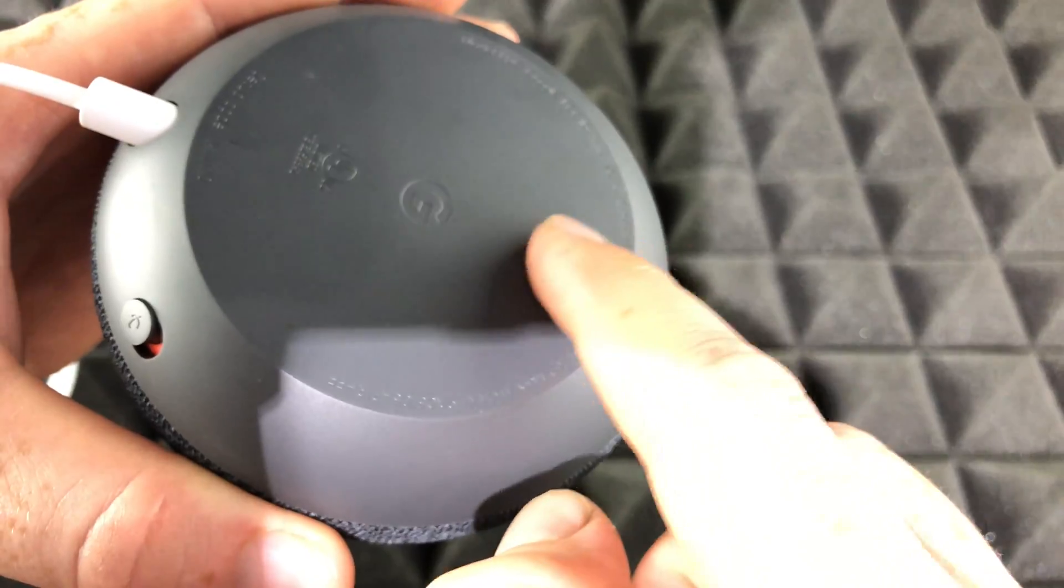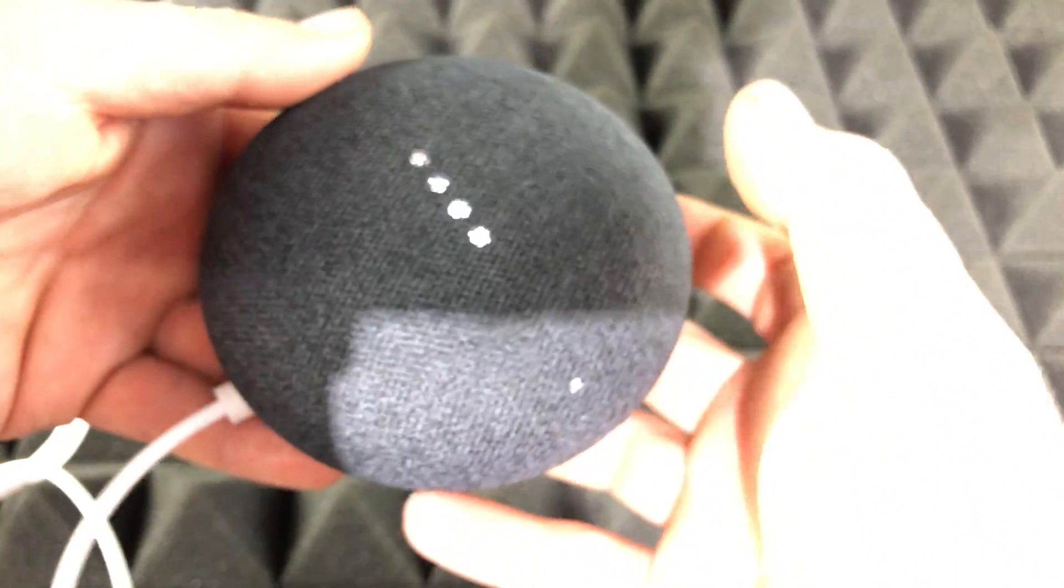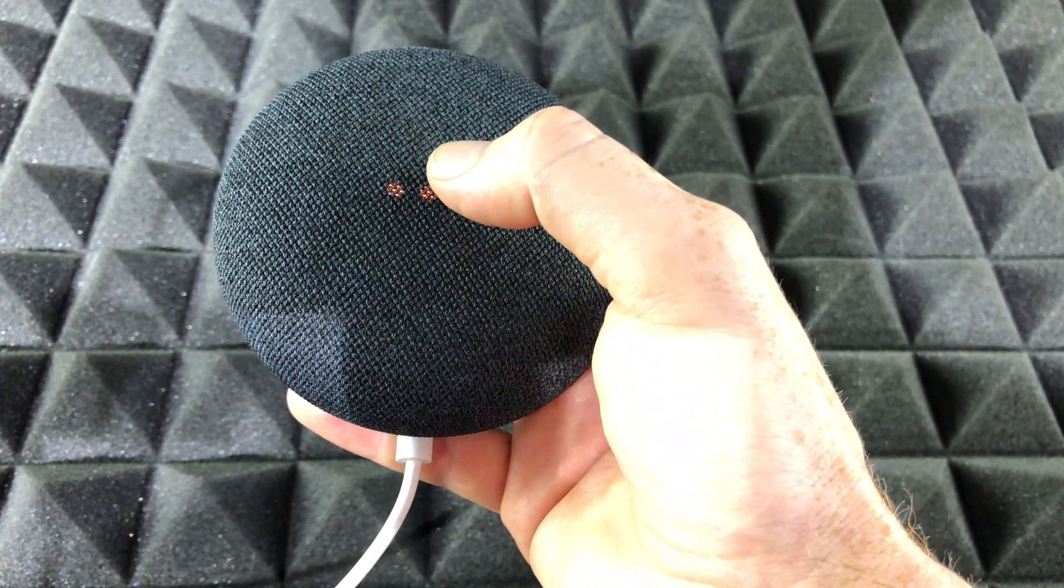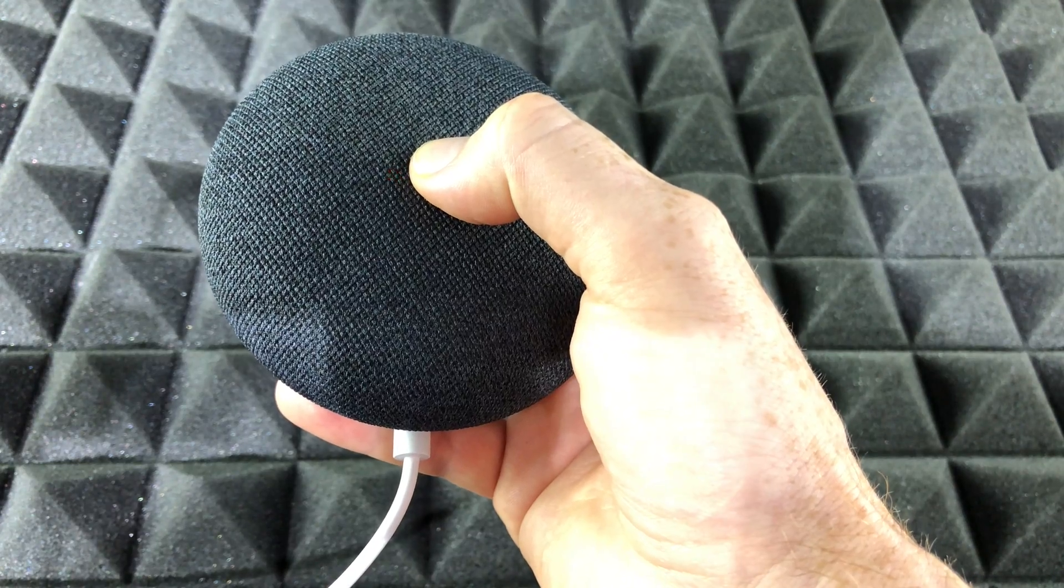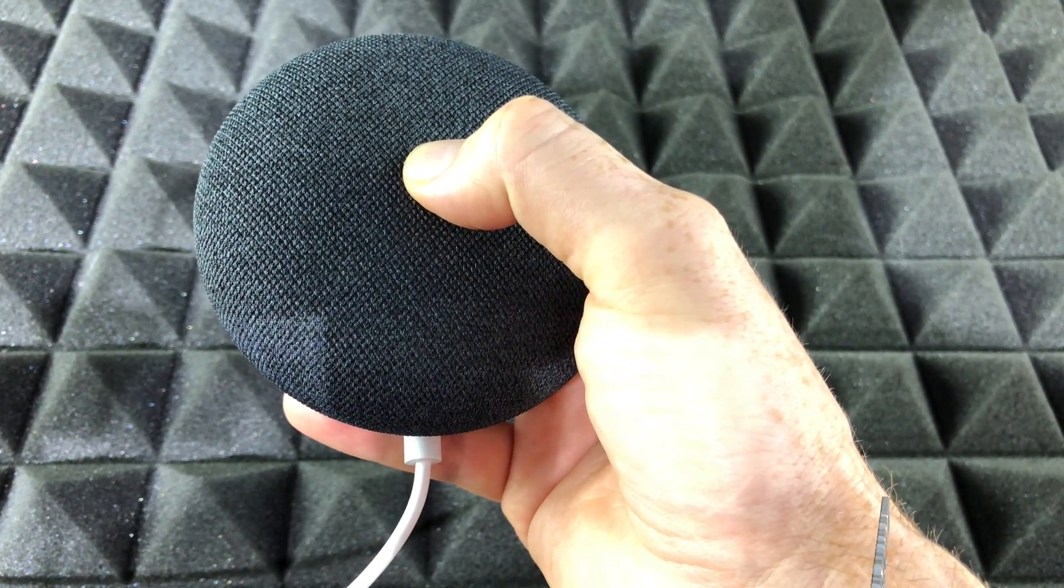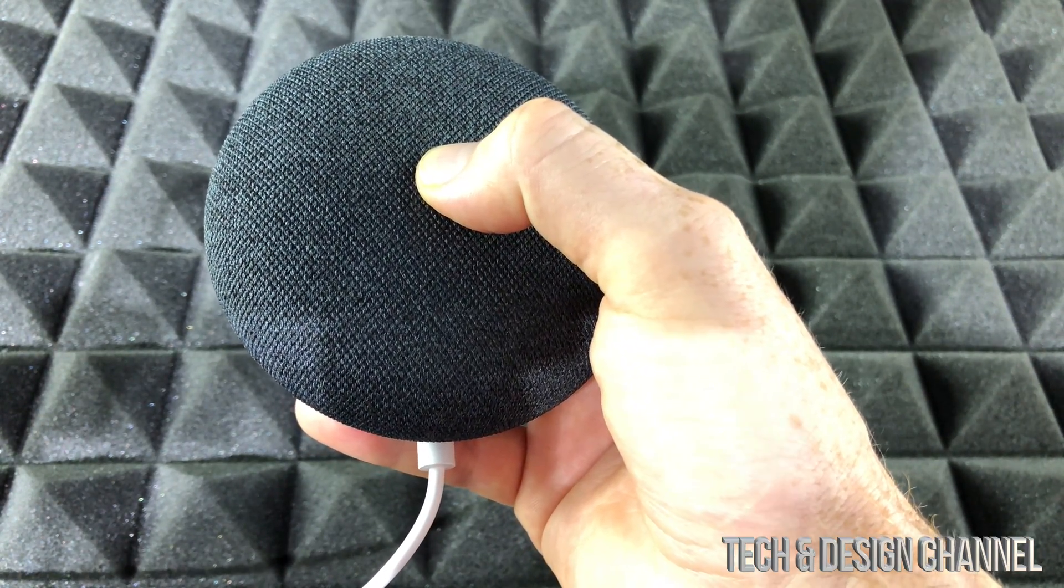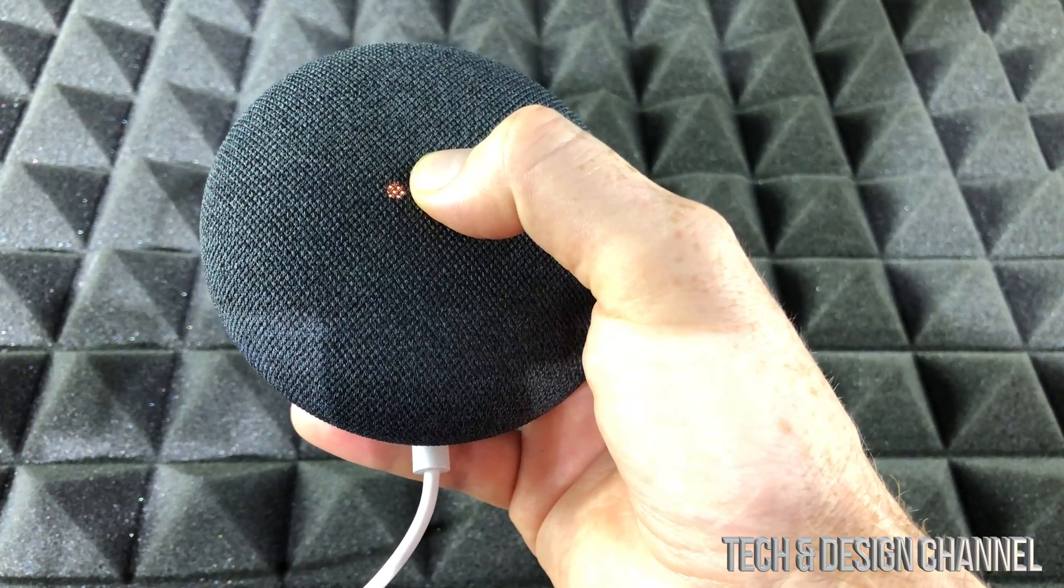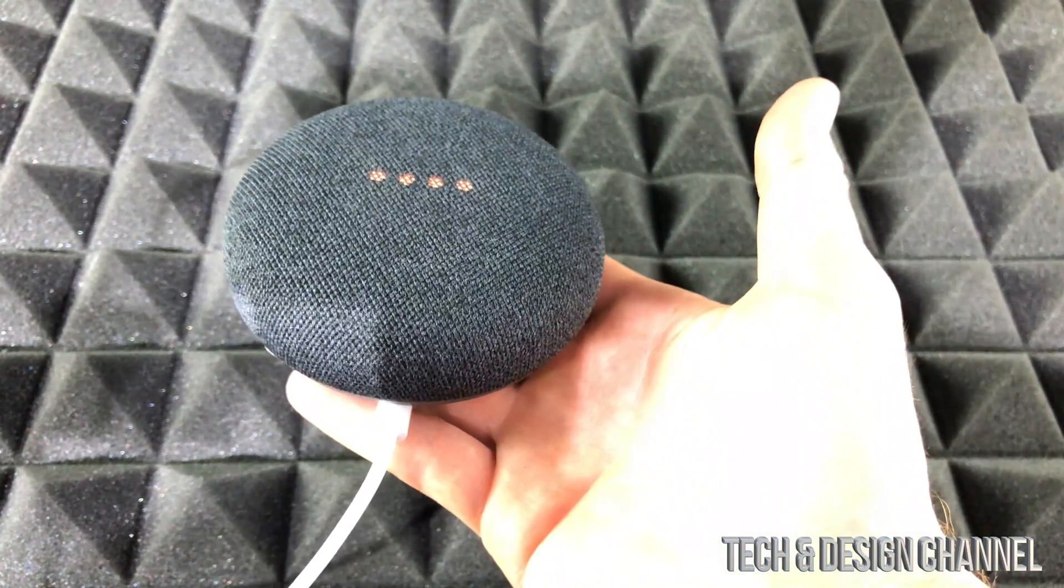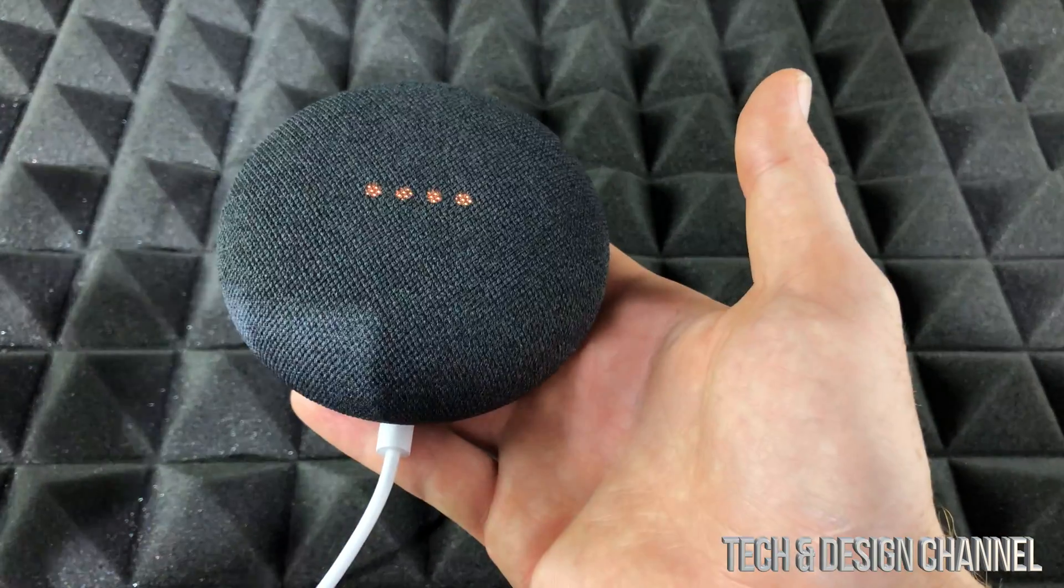Right now we're going to reset it. On the middle of our Nest Mini, we're just going to press and hold. Now keep holding and keep holding, and you're about to completely reset this device. Release to cancel. Keep holding until we hear a beep or some type of noise. There we go, so that means it's resetting right now.